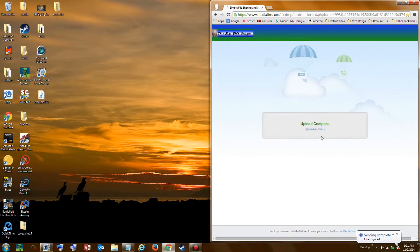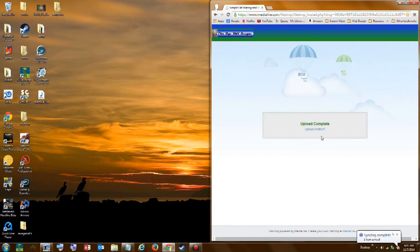Once again the file has completed uploading. This concludes the example. If you have any problems or questions please feel free to leave a comment and I will try to get back to you as soon as I can. Thank you.